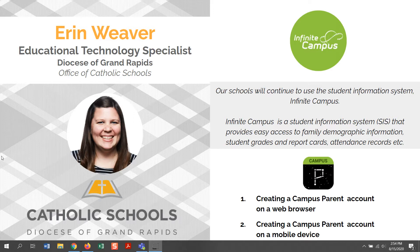This video will show you how to create an Infinite Campus parent account on both a web browser and on a mobile device. Both Infinite Campus and Canvas will be used simultaneously, as each tool has a unique role in your student's education. Family demographic information, student grades, report cards, attendance records, and lunch account information will continue to be accessed through the secure Infinite Campus accounts.